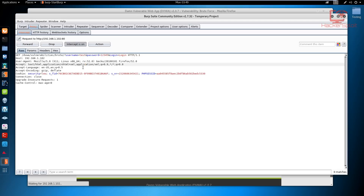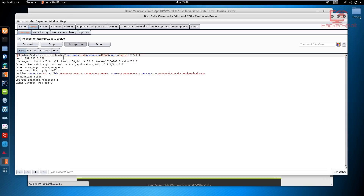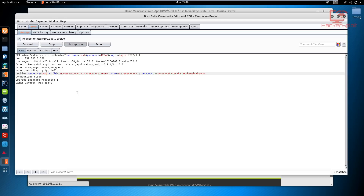Let's inspect this for a moment. The most important thing right now is the GET request. You can see the GET request has two values: the username and the password. The values themselves are not important — we're going to be brute forcing those values. But it's very important to identify the fields we're using. You can also see in the cookie that the security is set to low.